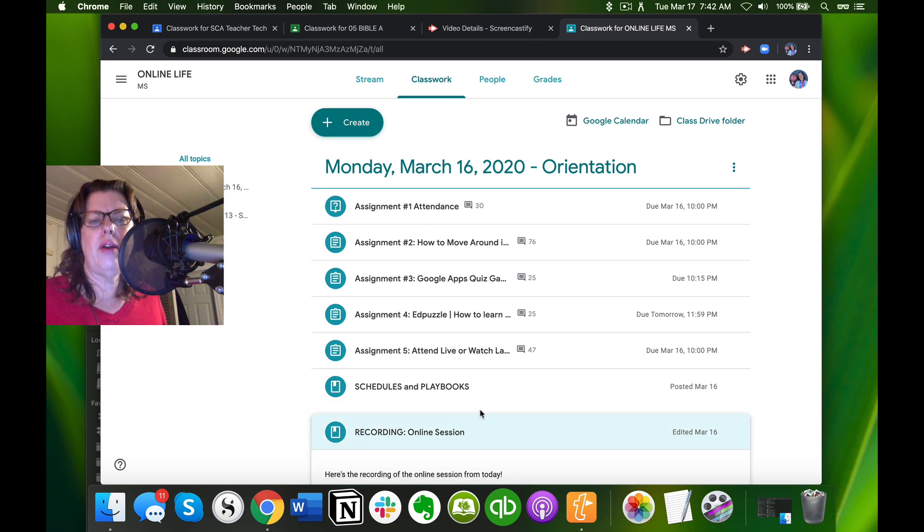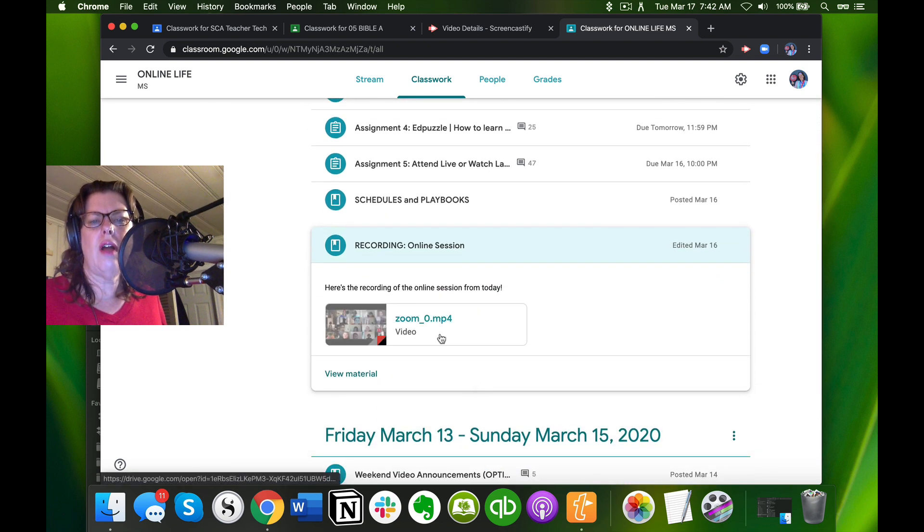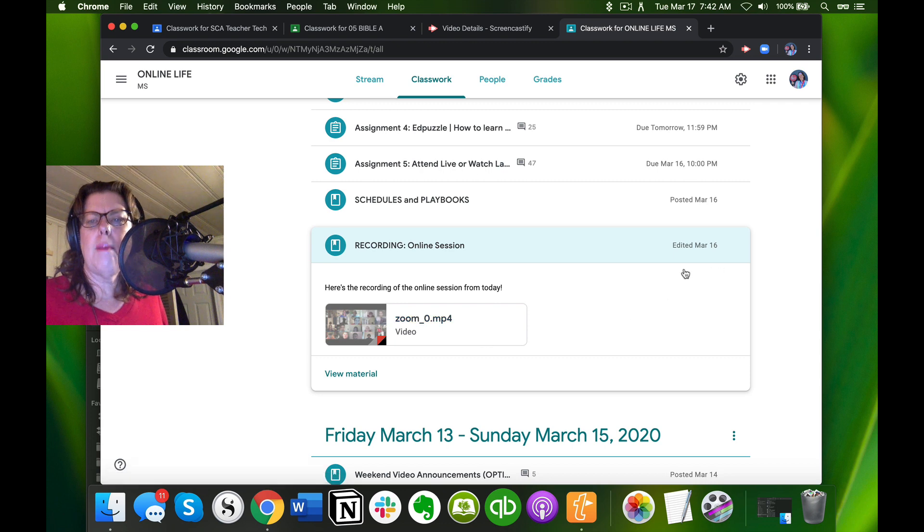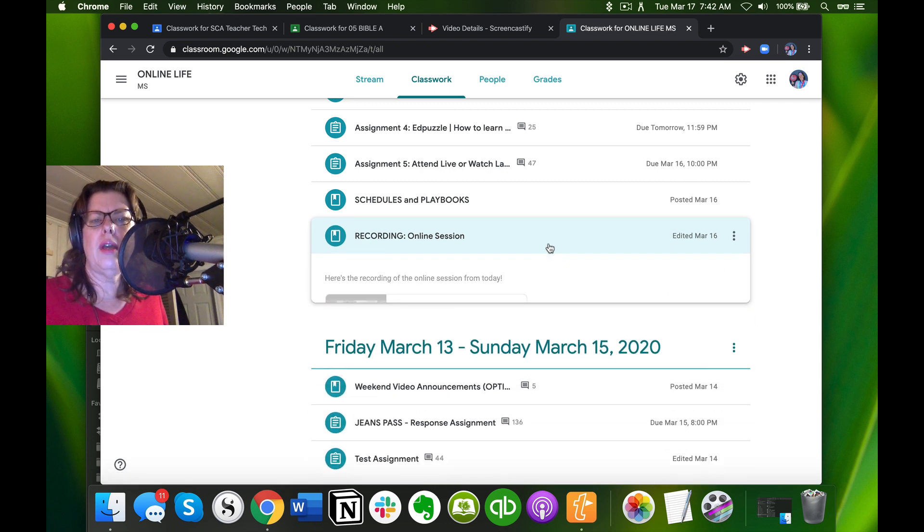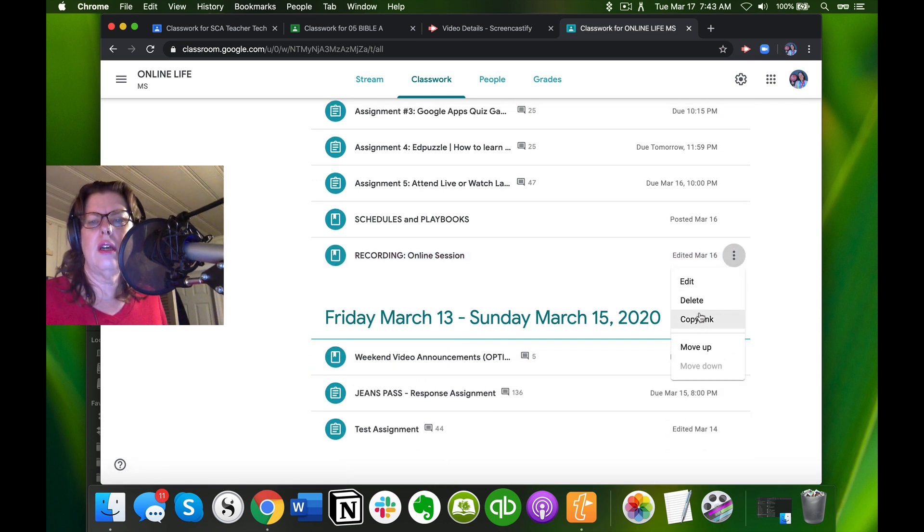I've already uploaded it. You can see it's there. I am going to click this button right here and copy link.